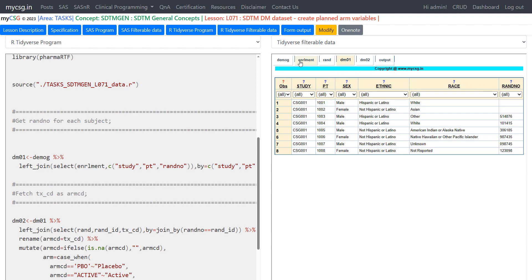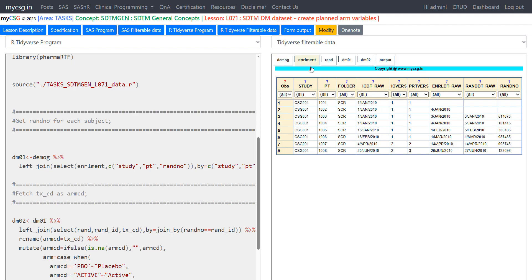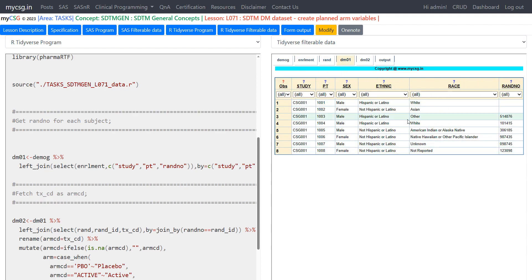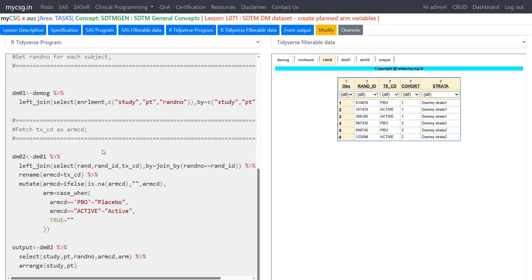Looking at the datasets: DEMOG has STUDY, PT, and demographic variables; enrollment has STUDY, PT, and additional variables including the randomization number. DM01 should have all variables and all rows from DEMOG with one additional variable — RAND_NO. Next, we need to fetch the treatment associated with this randomization number from the RAND dataset, which requires one more join.